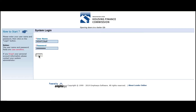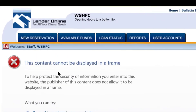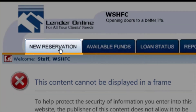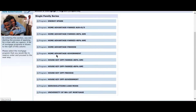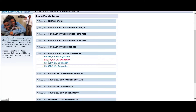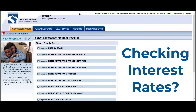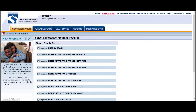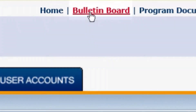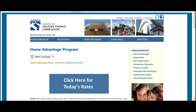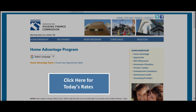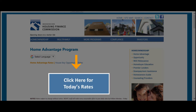Once you have logged in to Lender Online, navigate to the New Reservations tab. From there, you can search for the program that best fits your borrower's needs. If you need to check interest rates, choose the Bulletin Board link towards the top right side of the screen. You will be taken to the Commission's website where we post the most up-to-date rate options.